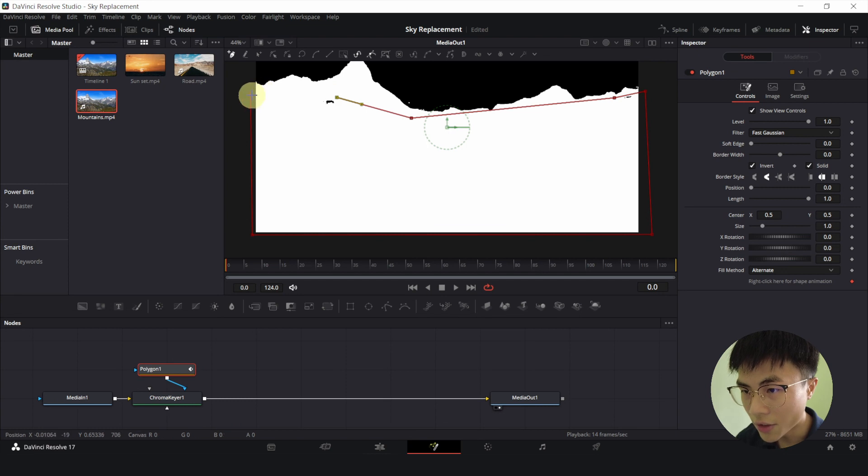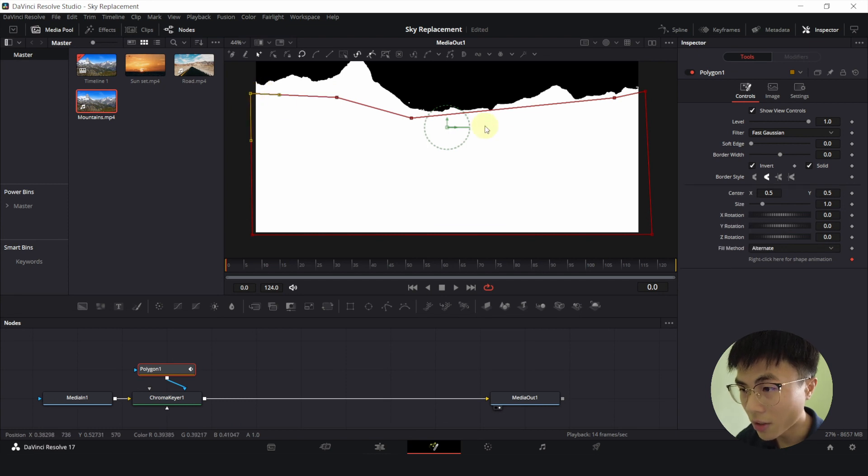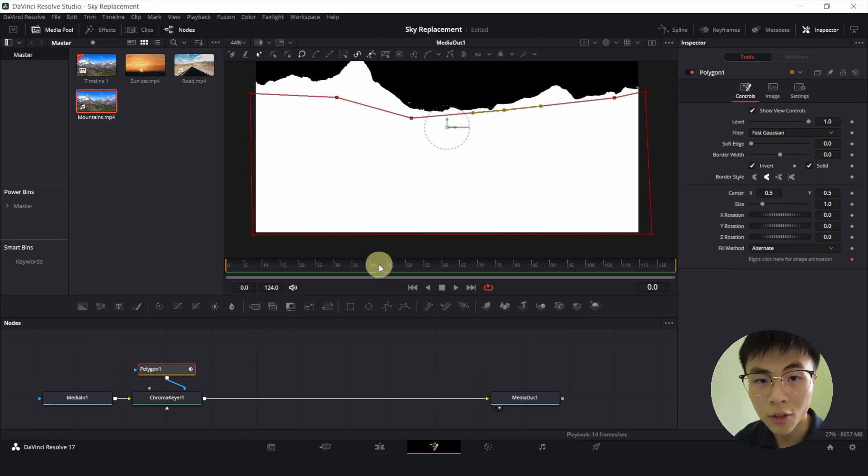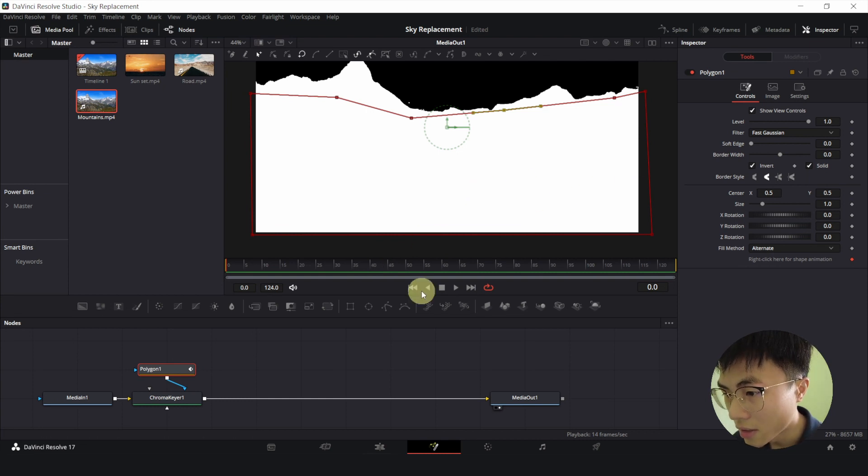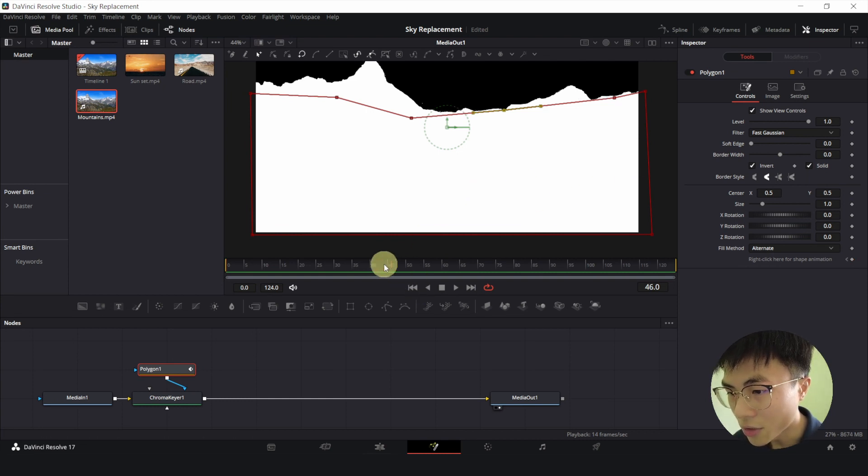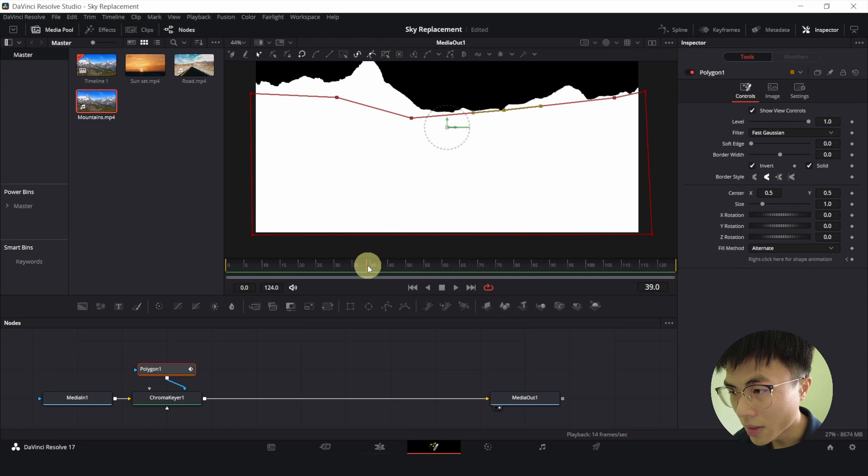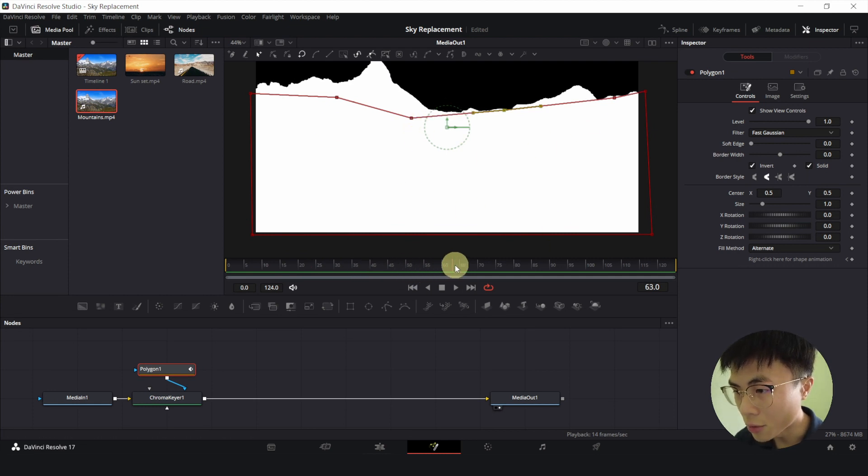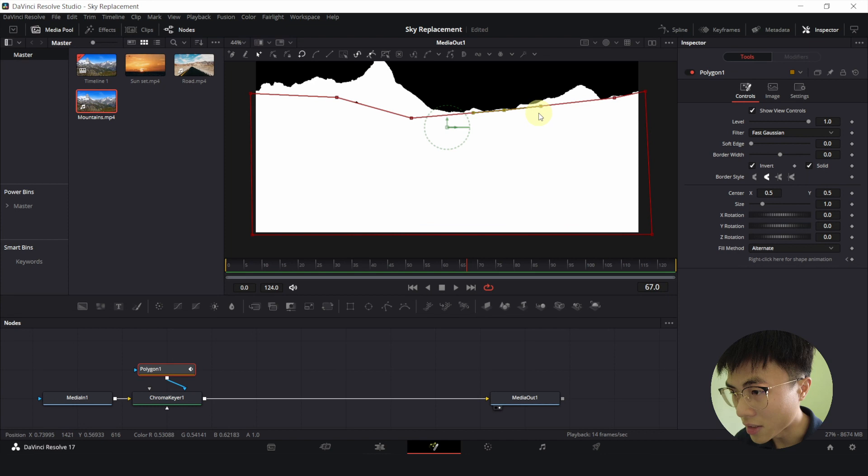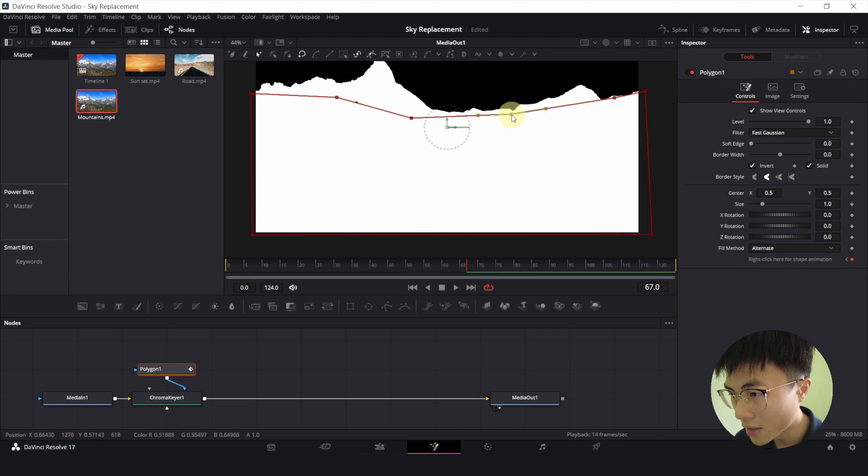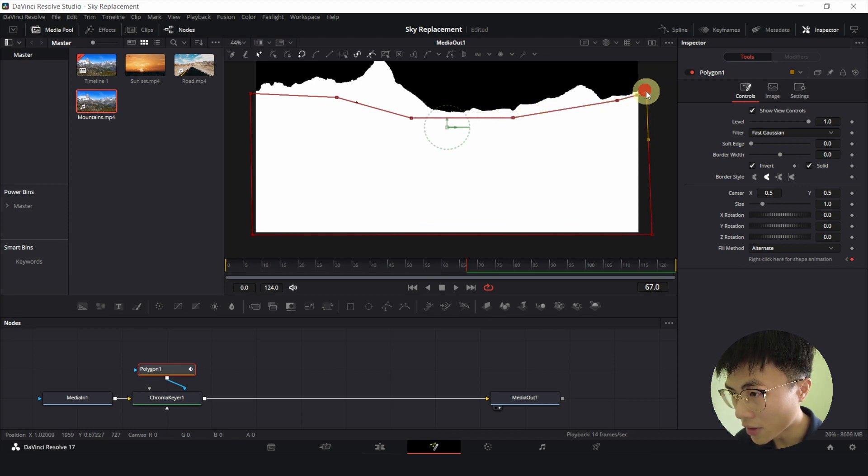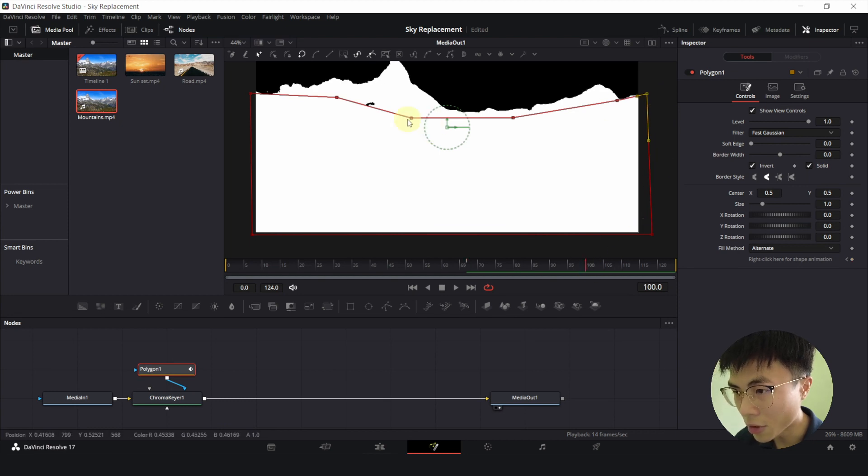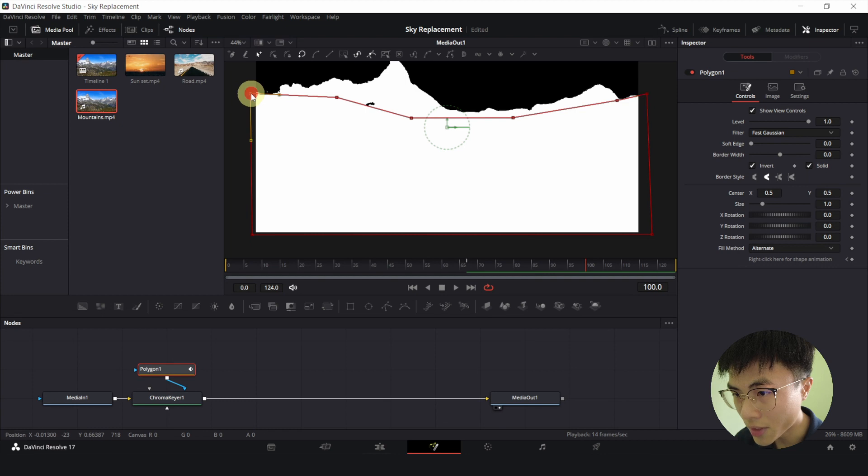The area selected by the polygon determines the area that the chroma keyer is affecting. So let me play the clip. And as you can see, the mountains is moving. So we have to adjust the polygon accordingly. The good thing about the polygon is you don't have to set keyframes manually. It will automatically shift when you adjust the points.